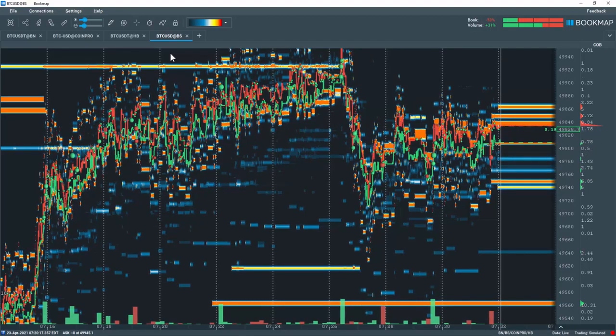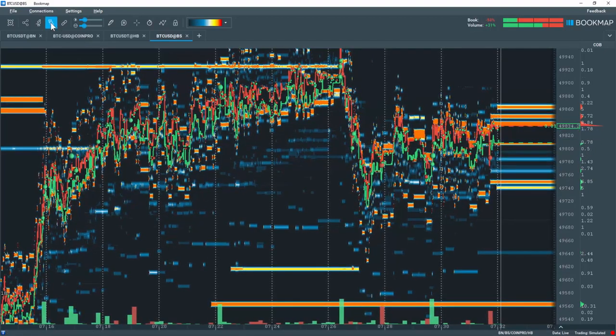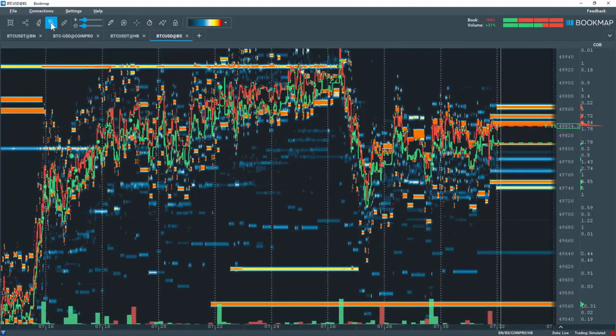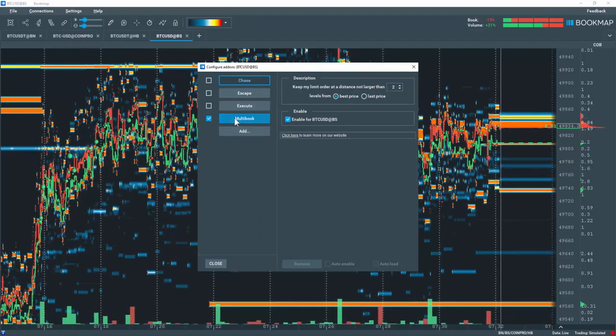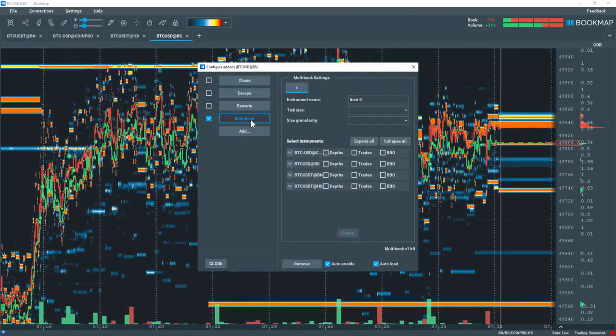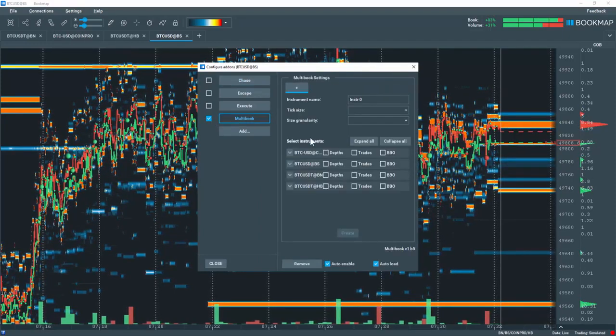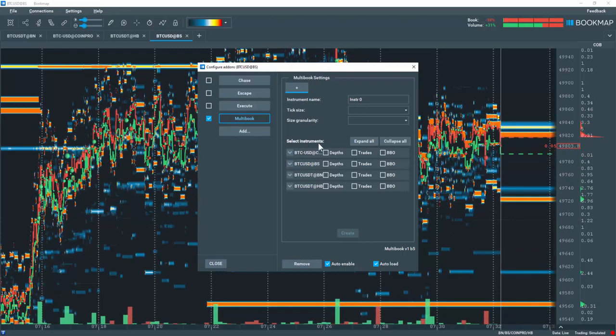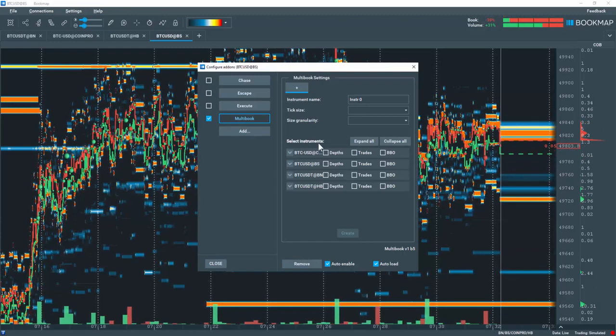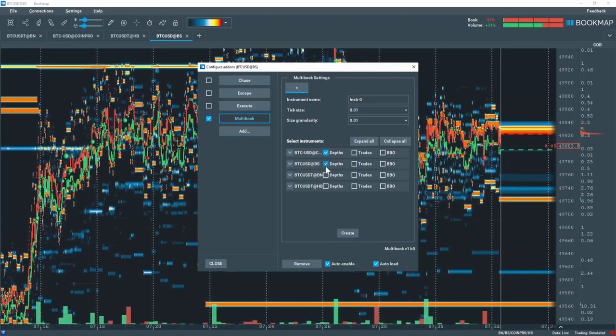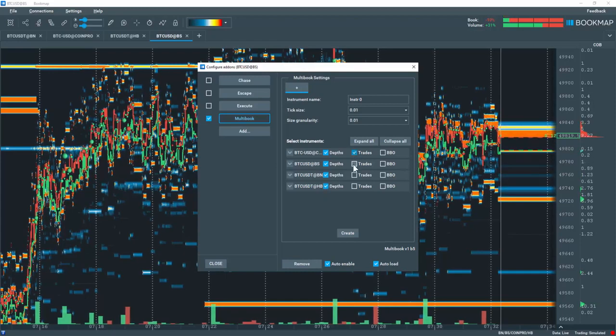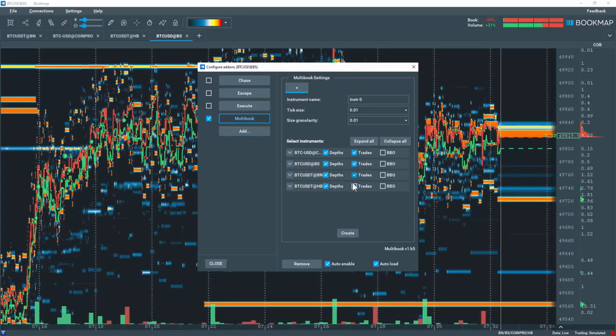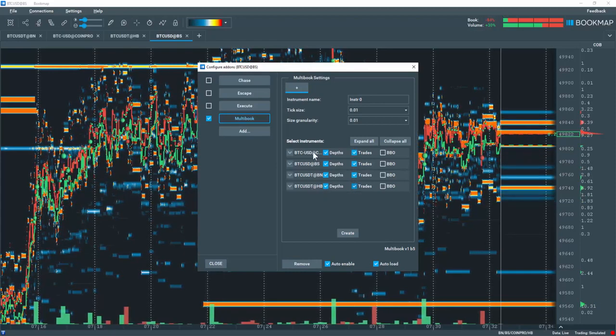Once you've added multi-book, click on the configure add-ons tool, select multi-book, and click on it. In the settings section, let's jump down to the instruments available for selection. I'll choose the depth and trades for these four Bitcoin instruments.